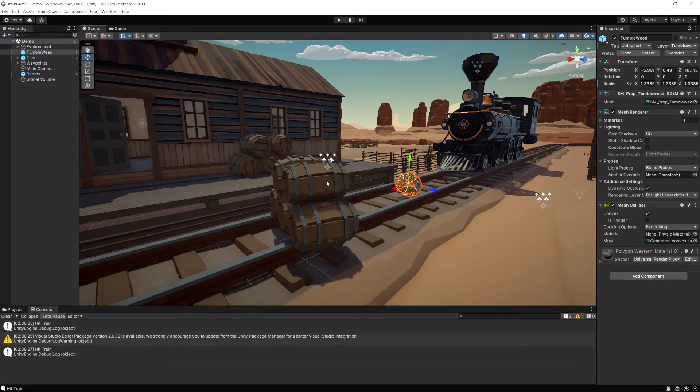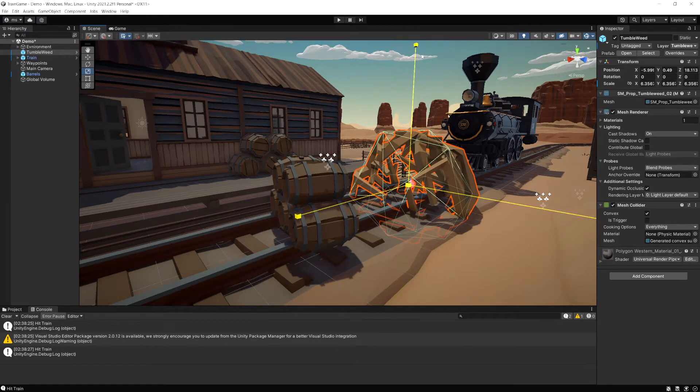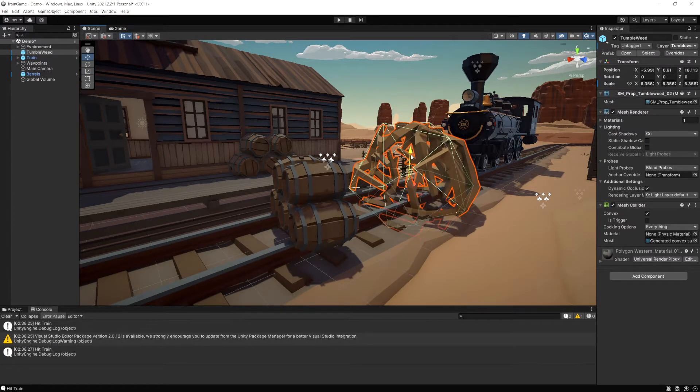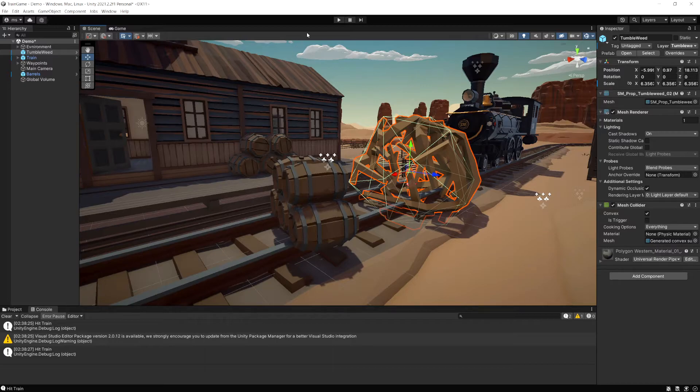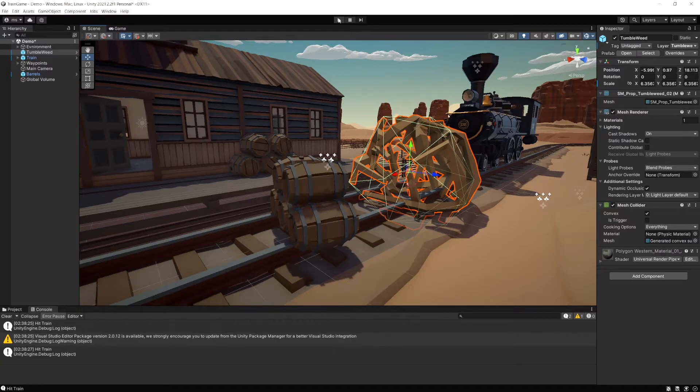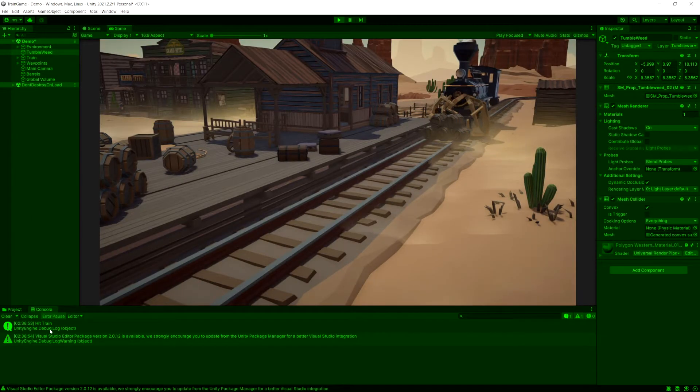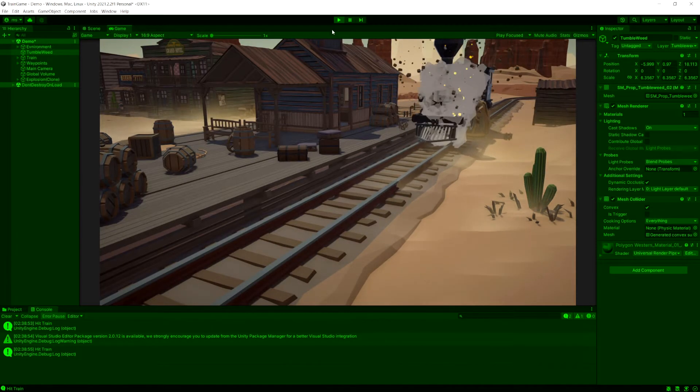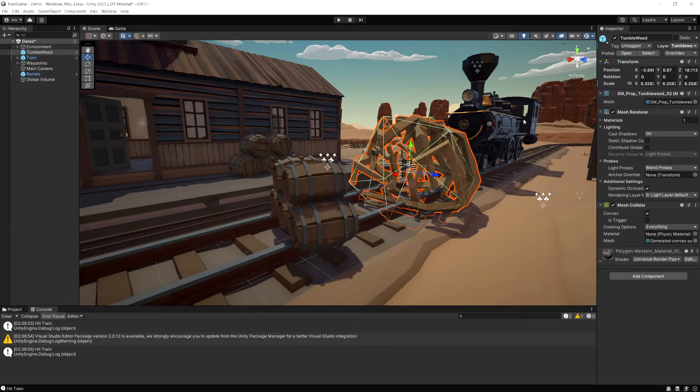Now we have this tumbleweed here and it's on layer type tumbleweed. Now if we run the game notice it's still hitting the train because it's passing through and it's only looking for anything on the train layer.